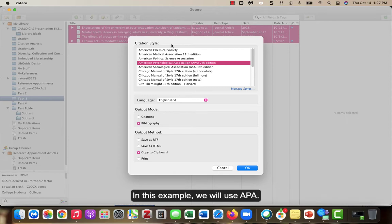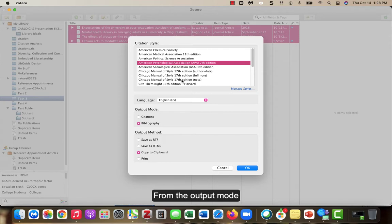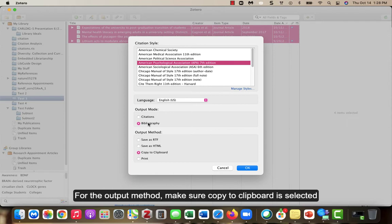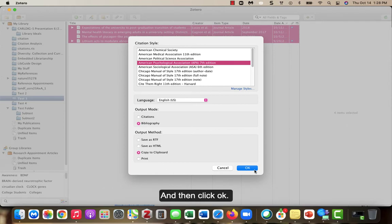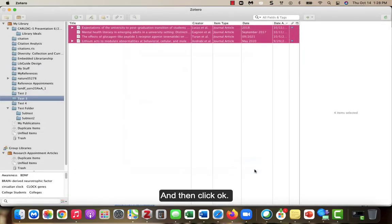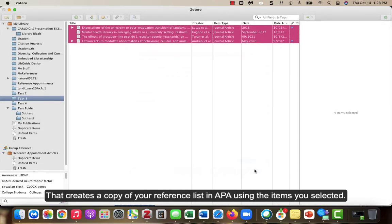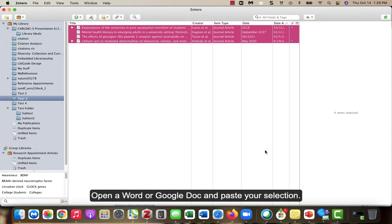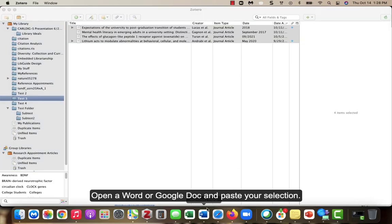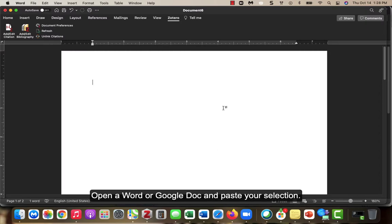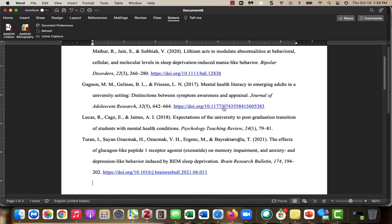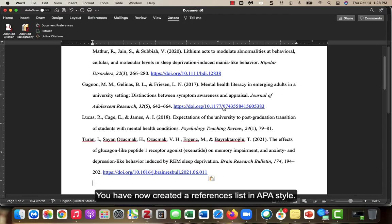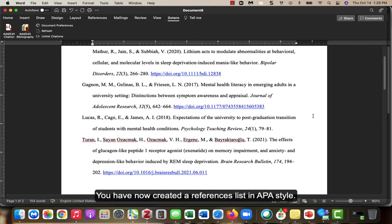You will be asked which citation style you want to use. In this example, we will use APA. From the output mode, make sure Bibliography is selected. For the output method, make sure Copy to Clipboard is selected and then click OK. That creates a copy of your reference list in APA using the items you selected. Open a Word or Google Doc and paste your selection. You have now created a references list in APA style.